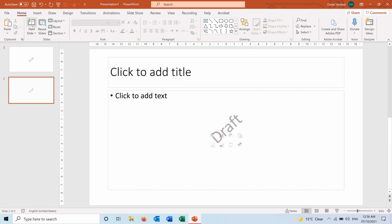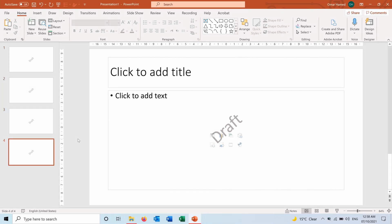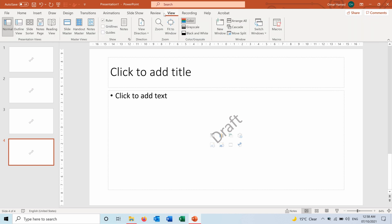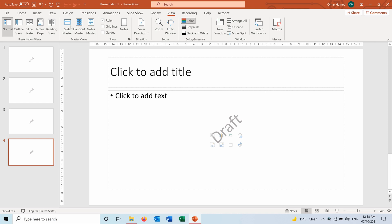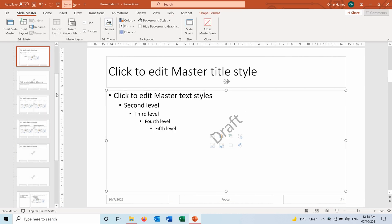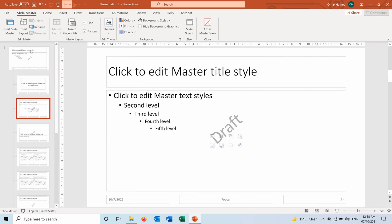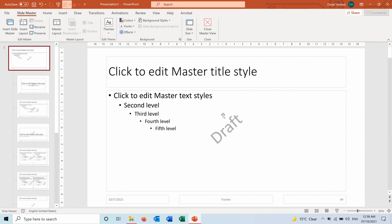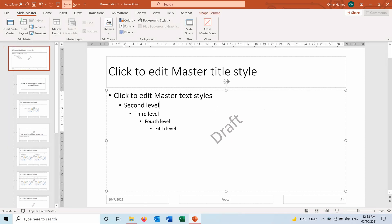And the same thing goes for adding a picture as a watermark. You can go again to the View, Slide Master, and from here you can go to the first one to apply it to all types of slides.